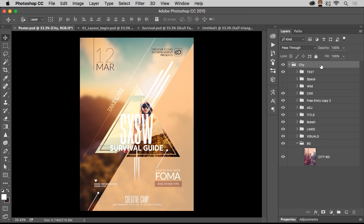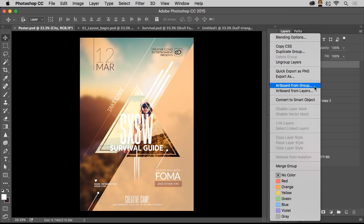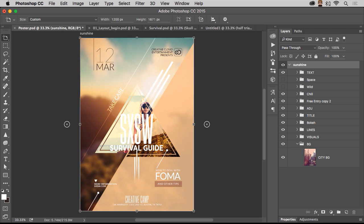And you can make an art board from this group or layers or whatever. OK. So, make an art board from this group. Bam. This is the new one. It's called City. Whatever. We can change the name. Let's call it Sunshine. OK.